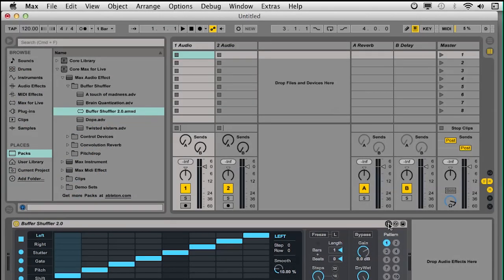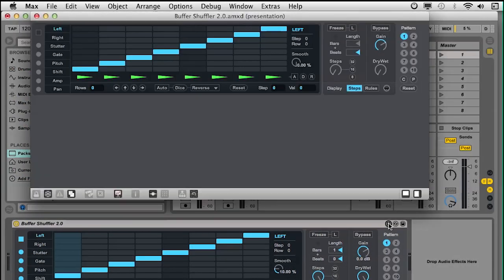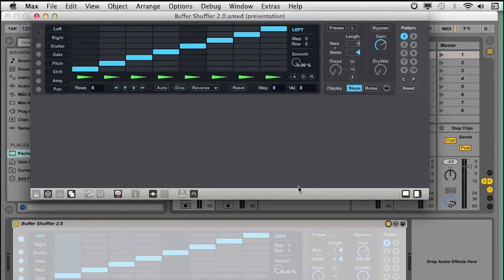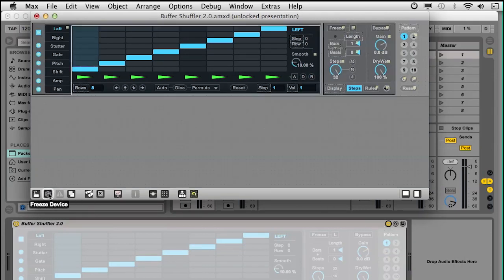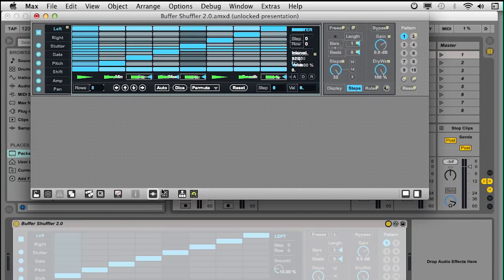In Live 9, Max for Live devices will use the Project system to manage dependencies. Unfreezing a Max for Live device creates a project with everything in it.